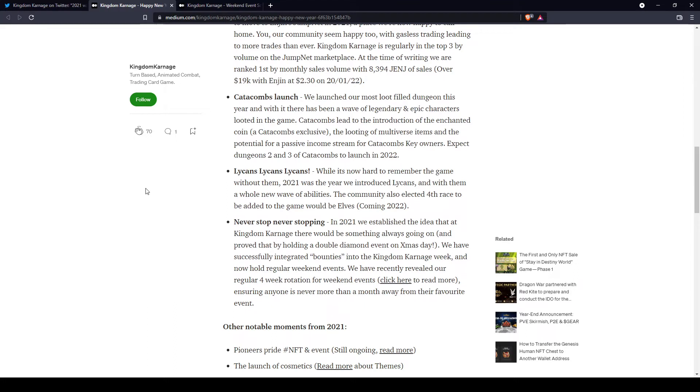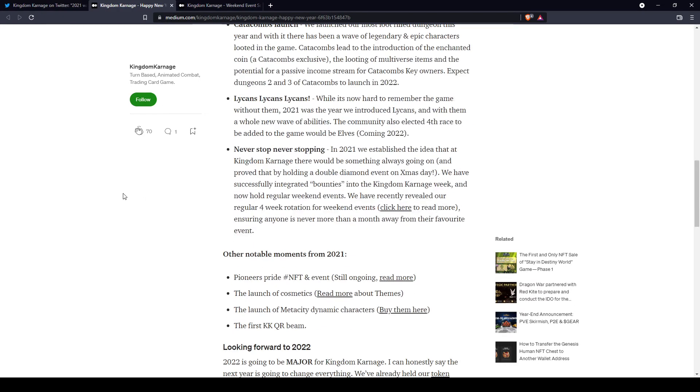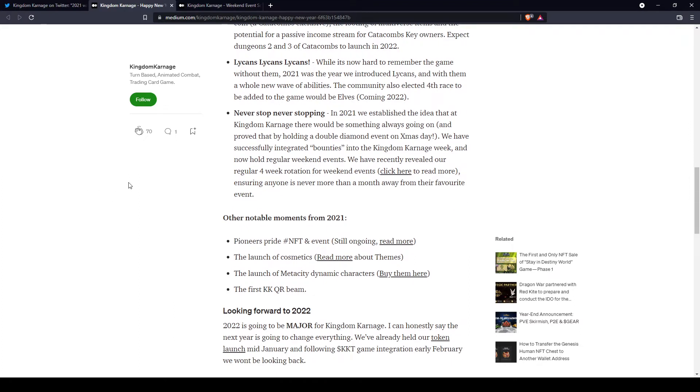The Catacombs launch where the keys got sold and people have been able to run this awesome dungeon and get all the cool loot. Legions have been released, and hopefully towards the end of this year we'll also see a new race - the elves.